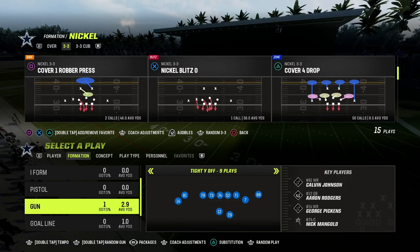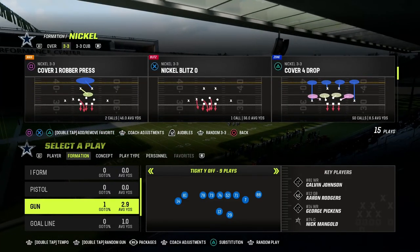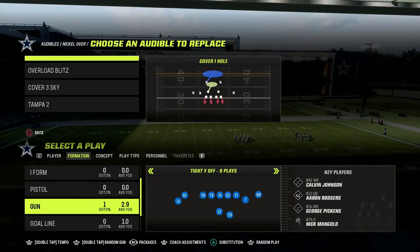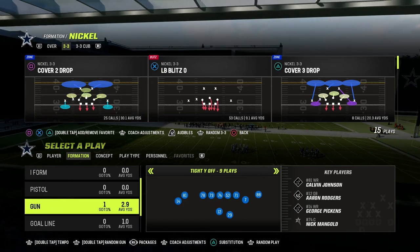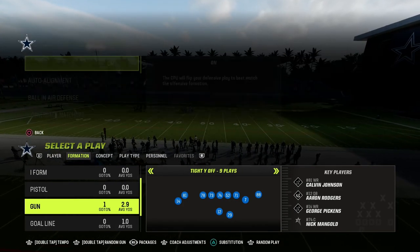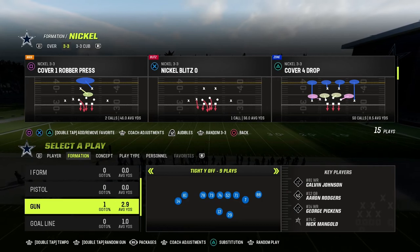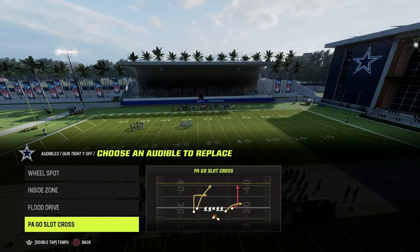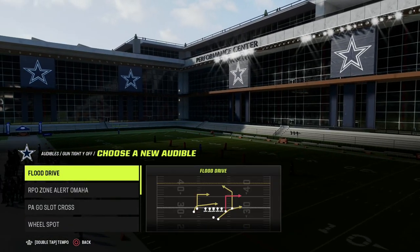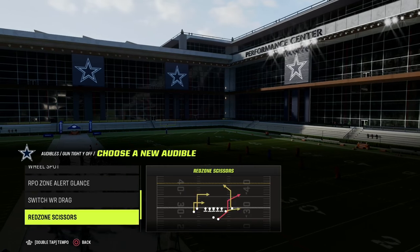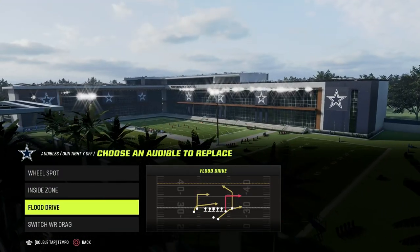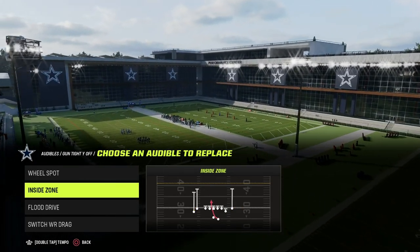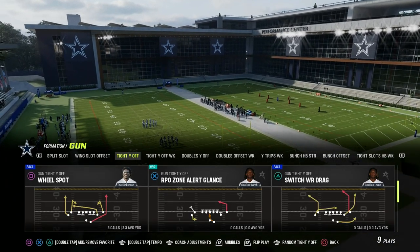What we're going to be talking about today is our tight Y off scheme that we've been building from scratch here on the YouTube channel. I've talked about a power play and a counter play — those are the foundational plays that you have to have in any effective offense. Today we're talking about the constraint theory plays. In tight Y off, our power play that we come out in every single time is PA goes slot cross. And our counter play is flood drive.